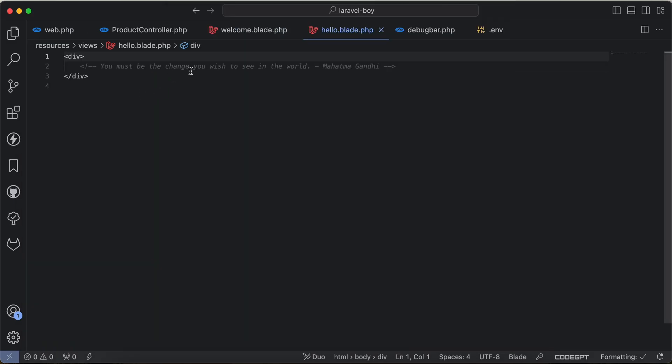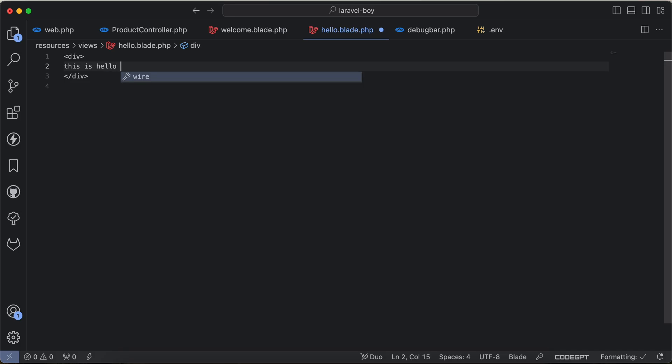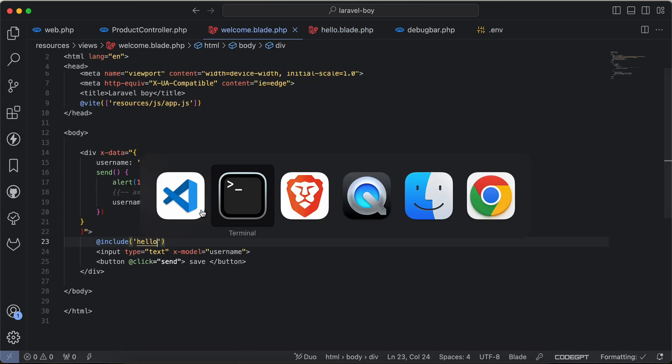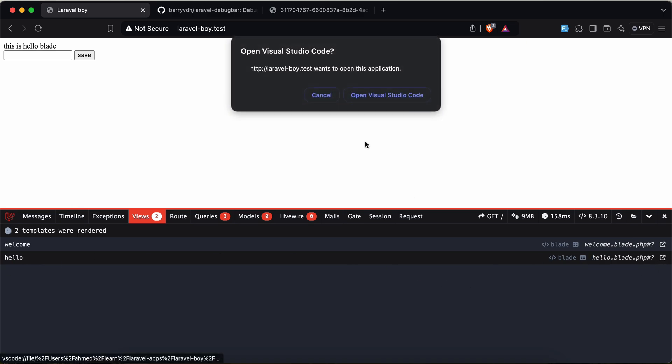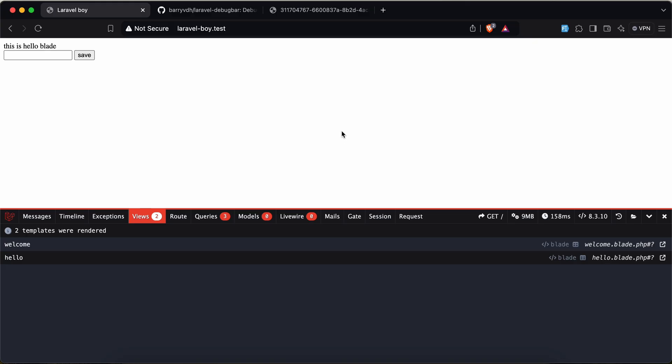If I go back and refresh, the hello blade comes also and if I click on it it will open the included or nested blade also. This is a quick tip about debug bar to reach files faster. If you want to support me, by clicking on like and subscribe, see you next week.